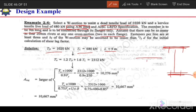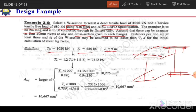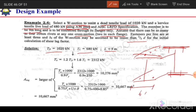Looking at the member, at any section we will have one rivet here, one rivet here, one here and here — so at any section we will have 4 rivets. Fasteners per line are to be at least 3. The flange width BF of the W section may be assumed to be less than 2/3 of the depth D.